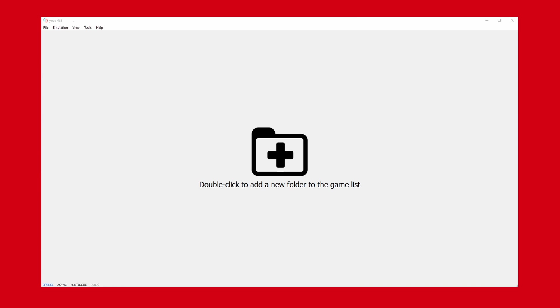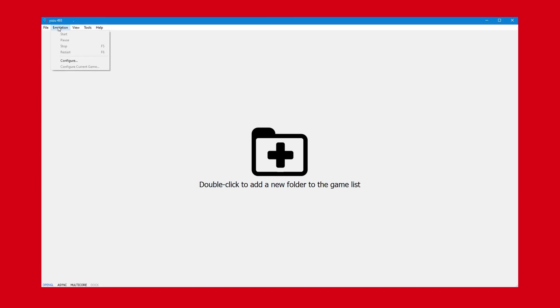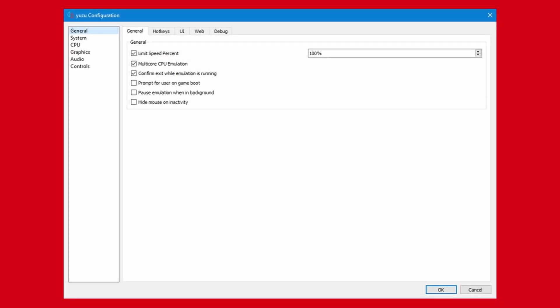If you don't get a popup asking you to install your keys, you know it worked. Now, let's look at some settings we can change for the emulator. To go to the settings, simply go to the top left, go to emulation, and then configuration.